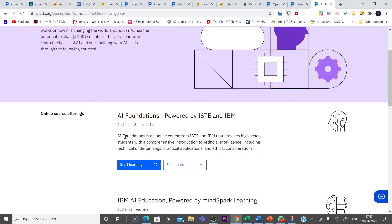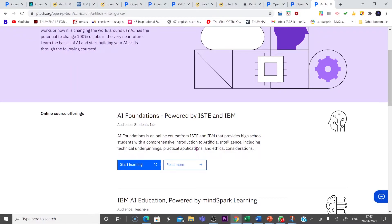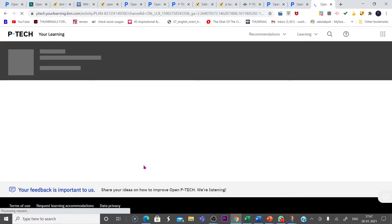Artificial Intelligence Foundations is an online course from ISTE and IBM that provides high school students with a comprehensive introduction to artificial intelligence, including technical underpinnings, practical applications, and ethical considerations. Let us click on this Start Learning.